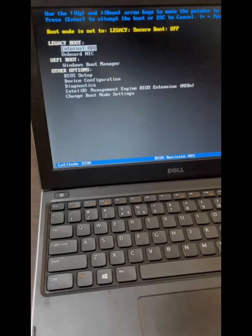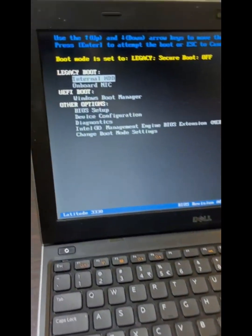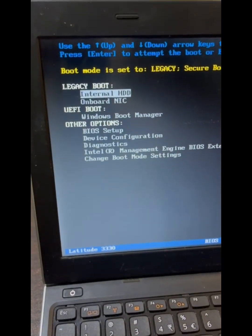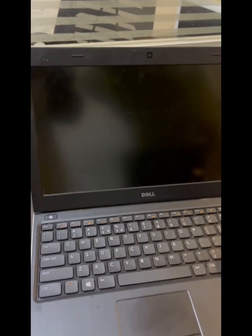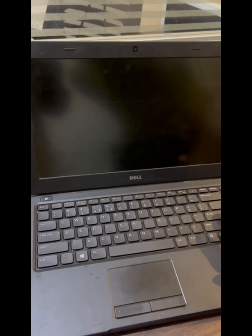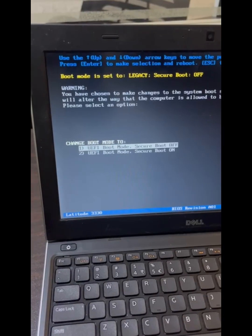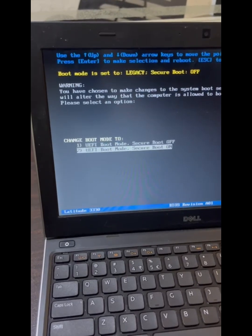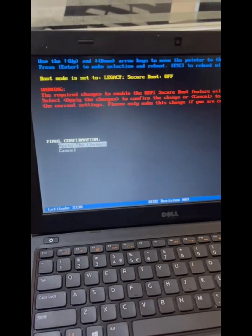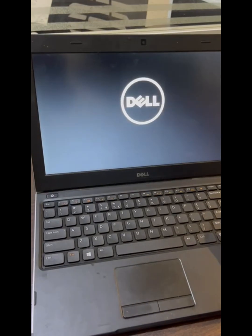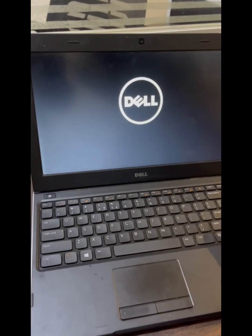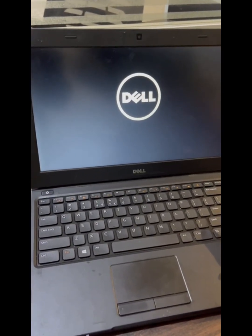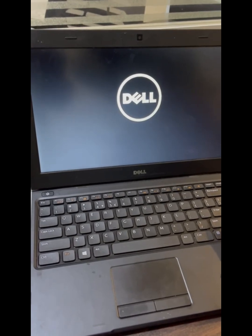Let's get started. Step one: Access the BIOS settings. Turn off your Dell laptop, then turn it back on and immediately start tapping F2 repeatedly to enter the BIOS setup.